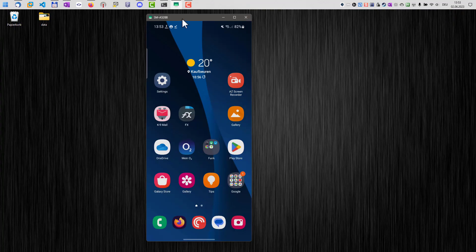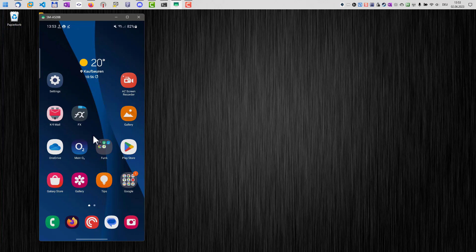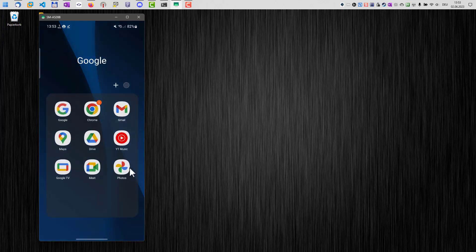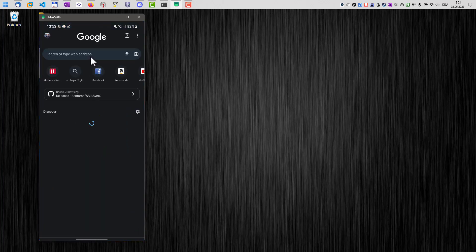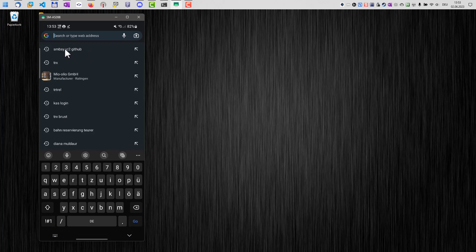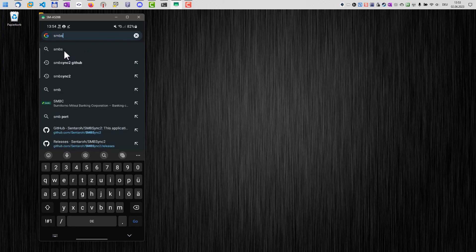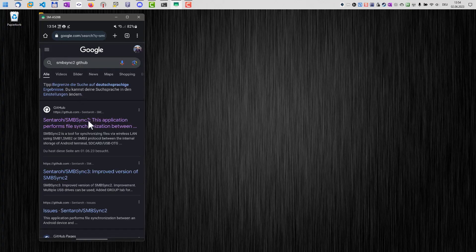Here I'm connected to my phone and in order to install SMB Sync 2 to my Android phone, we open the Chrome browser and then we search the web and enter SMB Sync 2 GitHub. Hit enter and this will bring us to the GitHub page of the project.